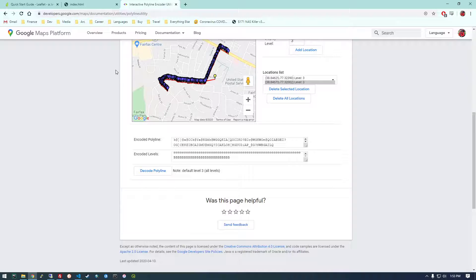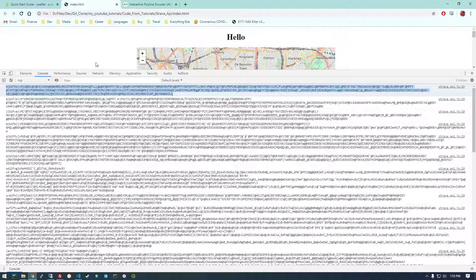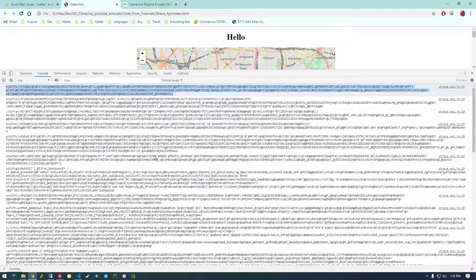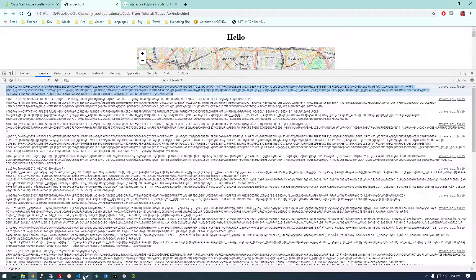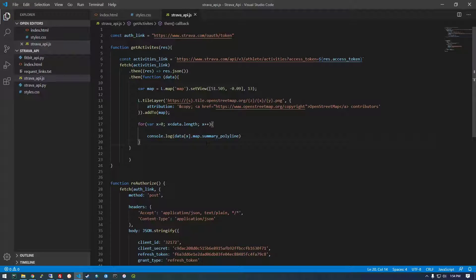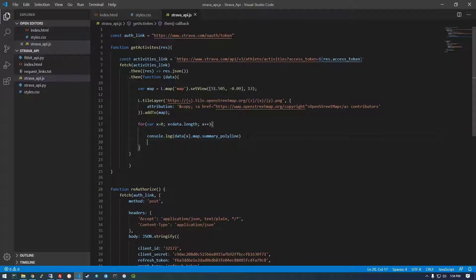So now the question is, how do we get, how is this useful to us? We somehow have to decode this into lat long.